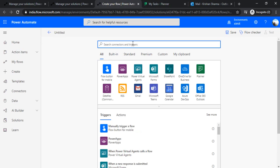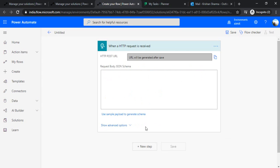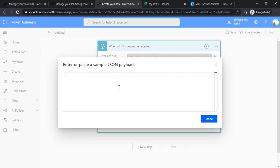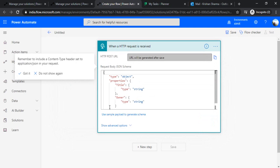Since this child flow has to be called from the parent flow, I'll use the trigger 'When an HTTP request is received'. I'll use the sample payload to generate the schema. I'll write the title for the task — I'll say 'title: new task' — and I'll have the owner field, specifying sample values so it can generate the actual schema for me.